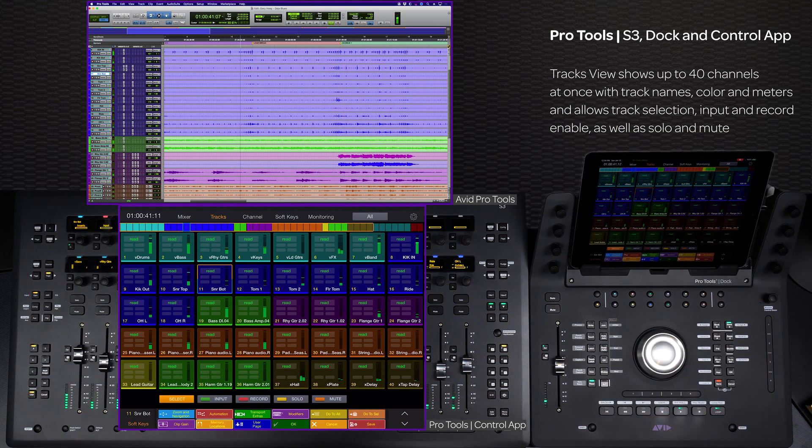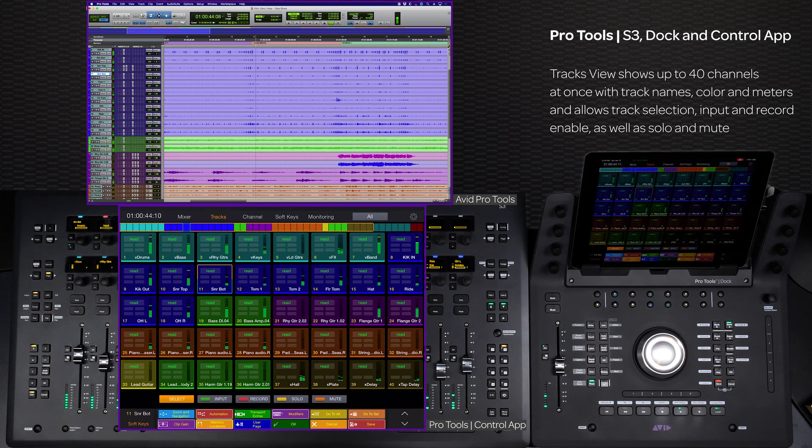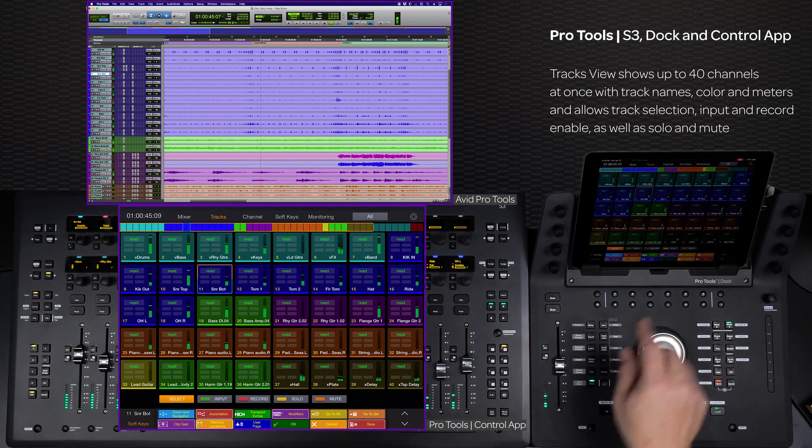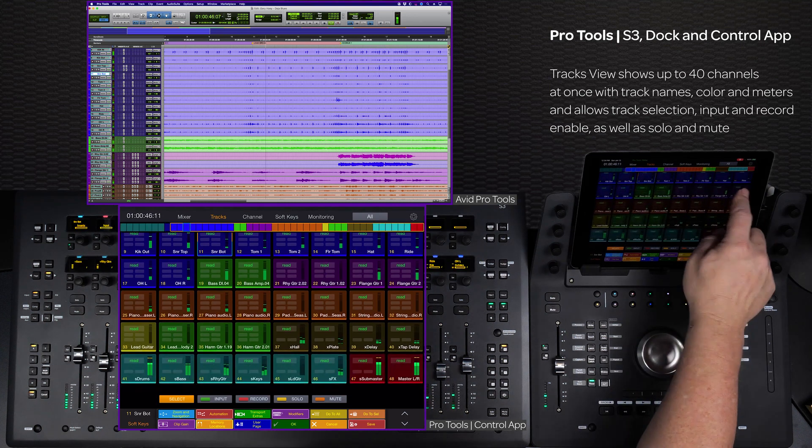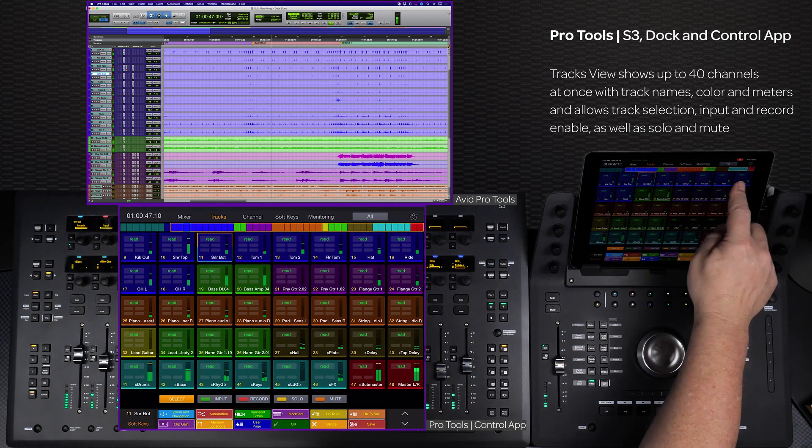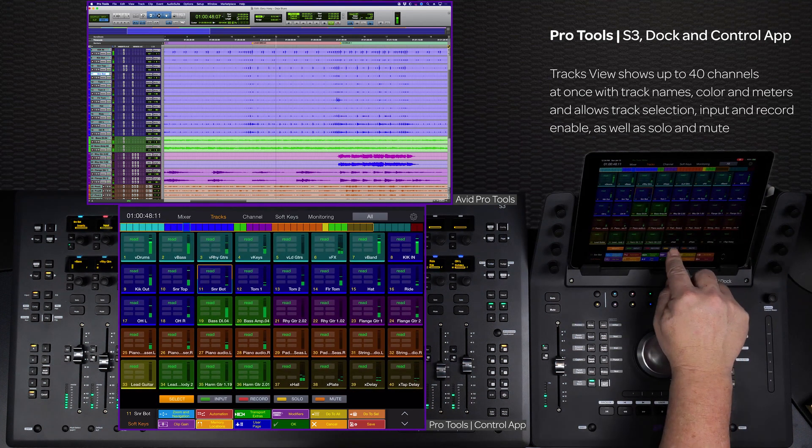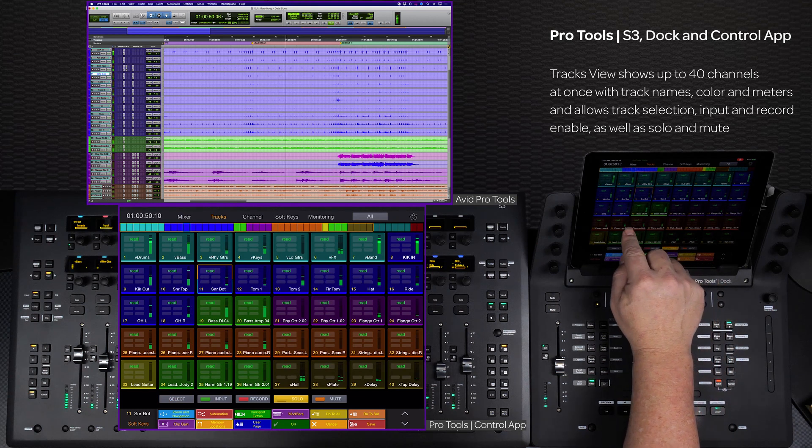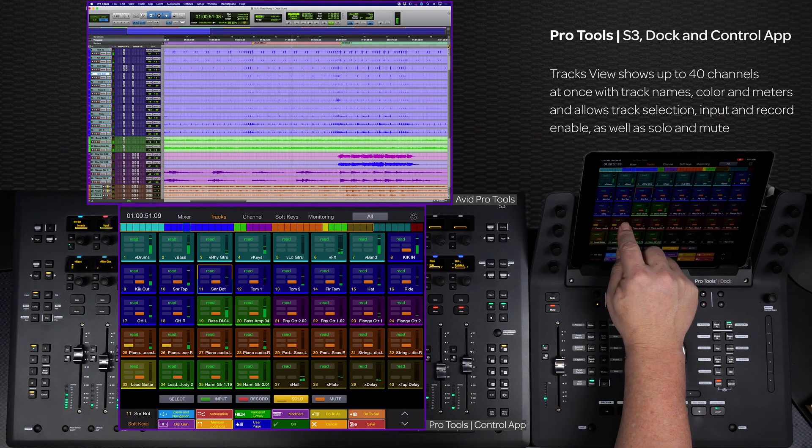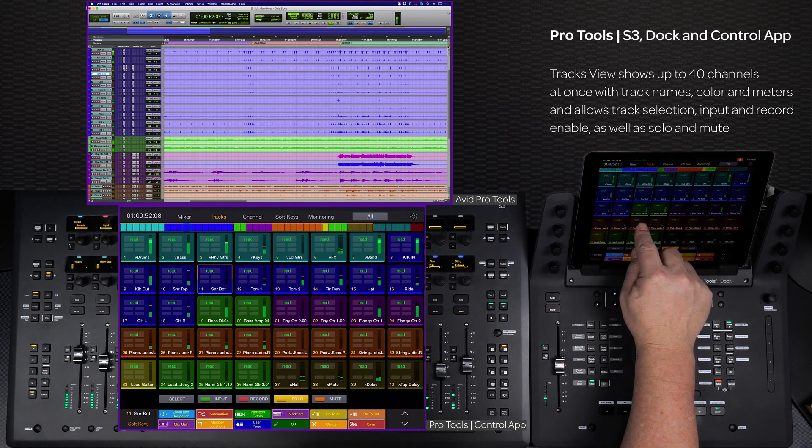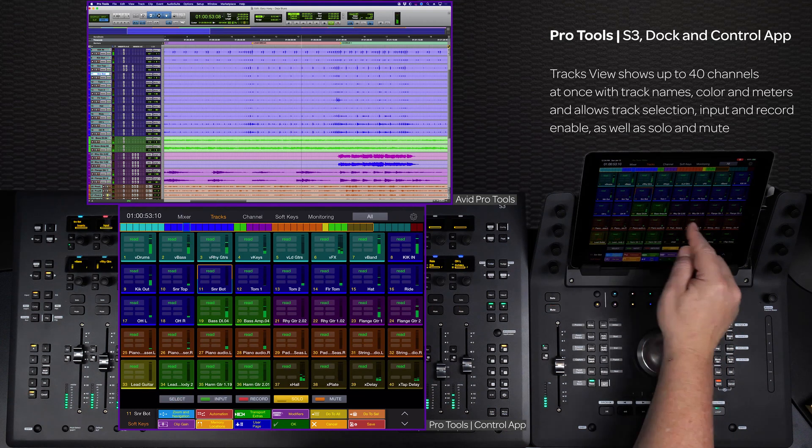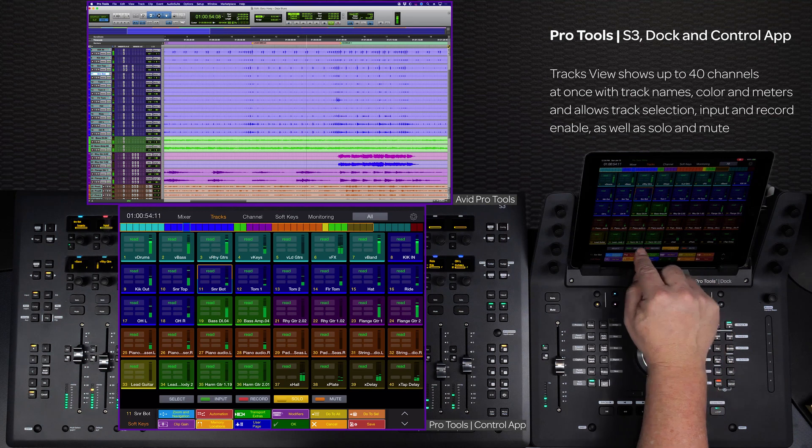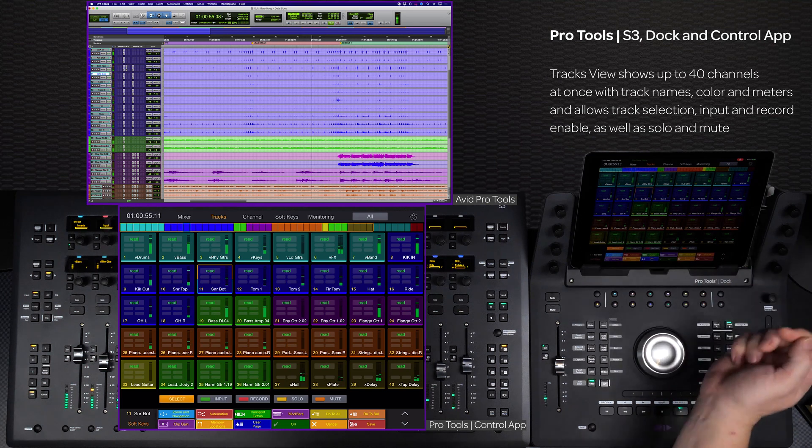Tracks view provides you with an overview of your entire mix, up to 40 tracks at a time, displaying track names and numbers with active metering, and letting you select, record enable, solo, and mute one or more tracks right from the screen.